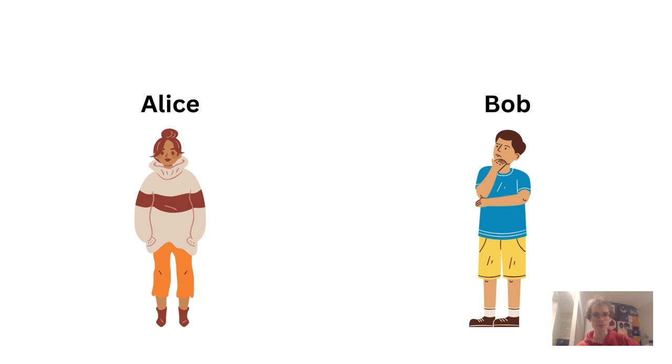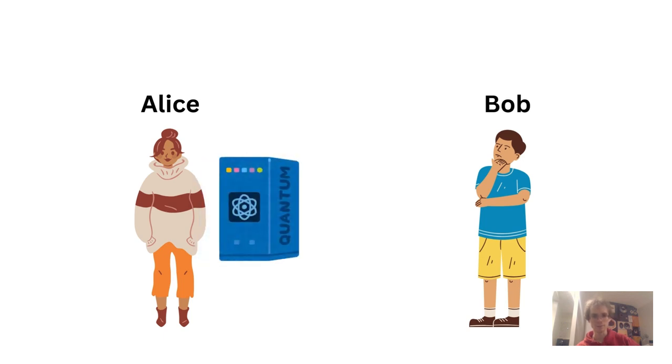Let's say she is a researcher in quantum computing. Bob, a curious friend, is interested in Alice's recent, not yet published work and would like to ask Alice a few questions about it.